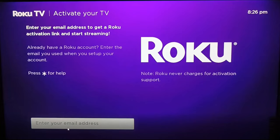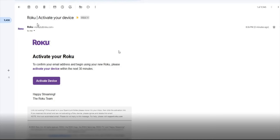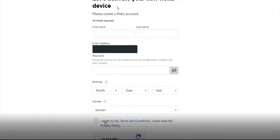From this activation screen you're going to enter in your email address. Then Roku will send you an email to activate your Roku. You click on where it says activate device and then you go through the process of activating the Roku device and creating a Roku account.